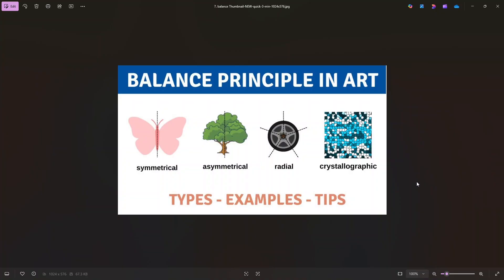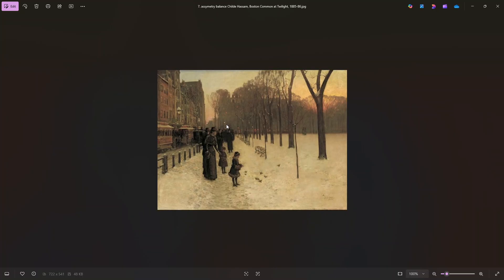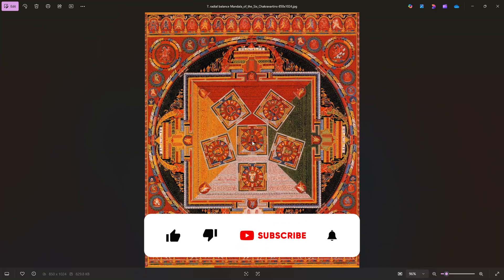The next one is Balance. In Balance, there are multiple types: Symmetrical, Asymmetrical, Radial, and we also have Crystallographic. If you put a center in the center, it's even — if you put a butterfly in the center and cut it, the same is Symmetrical Balance. If you see this, there is an alignment here but if you want to see the balance, there is a building and people on one side, and the other side is completely empty — this is Asymmetrical. And if you want to see the radial symmetrical, if you see the point in the center, right, left, top, bottom, everything is even. So this is Radial Balance.